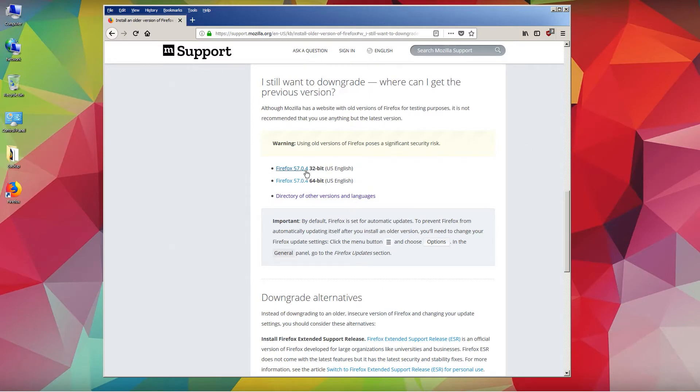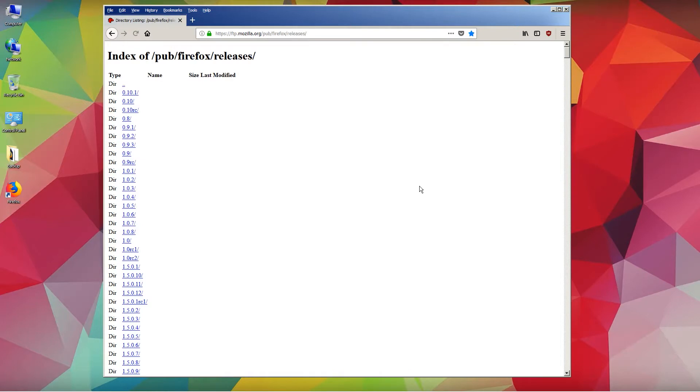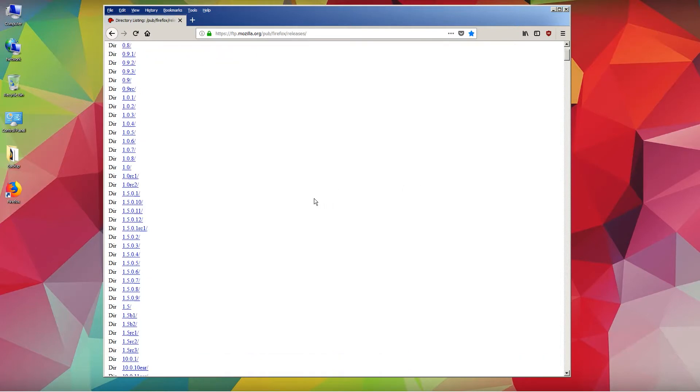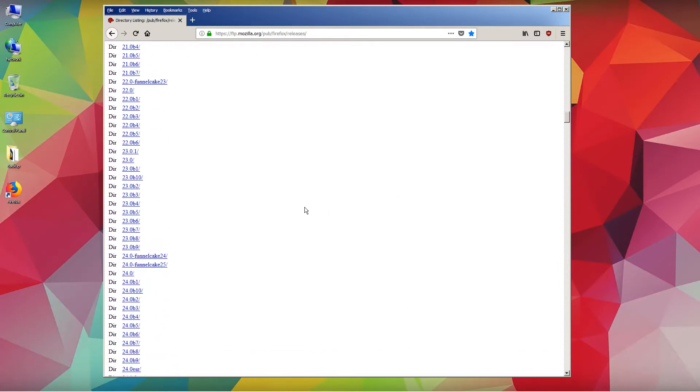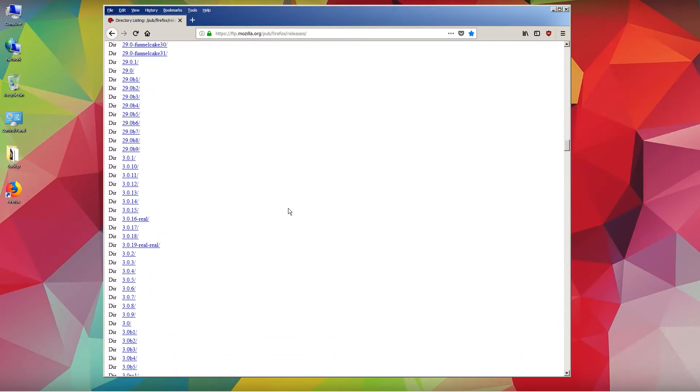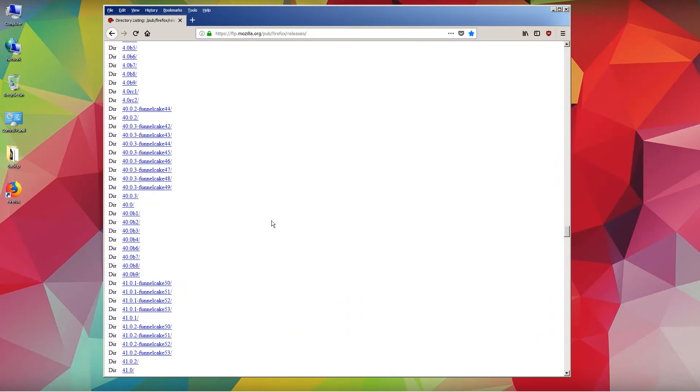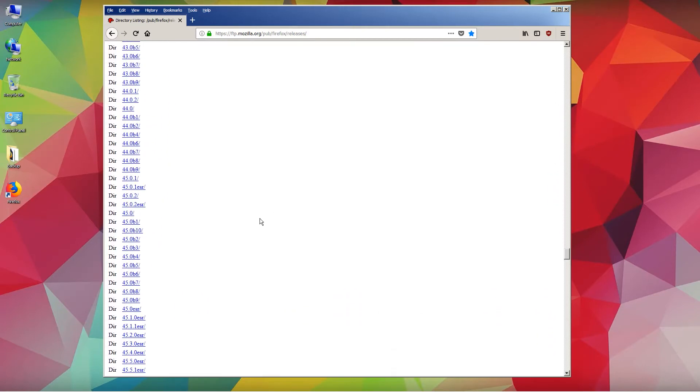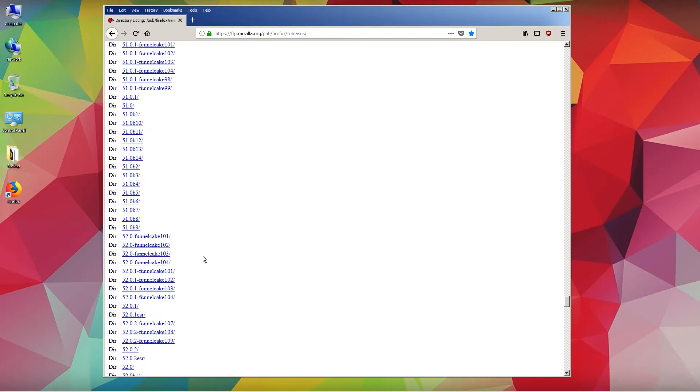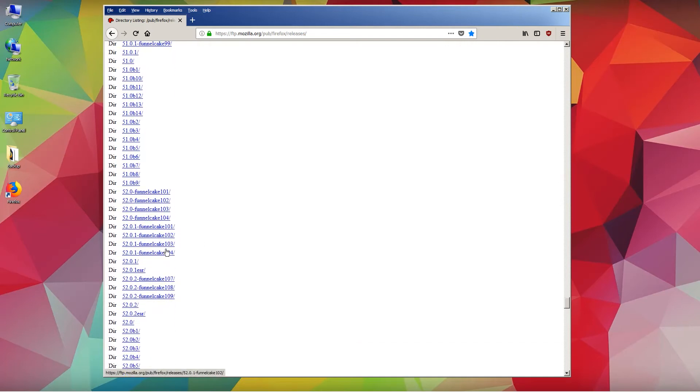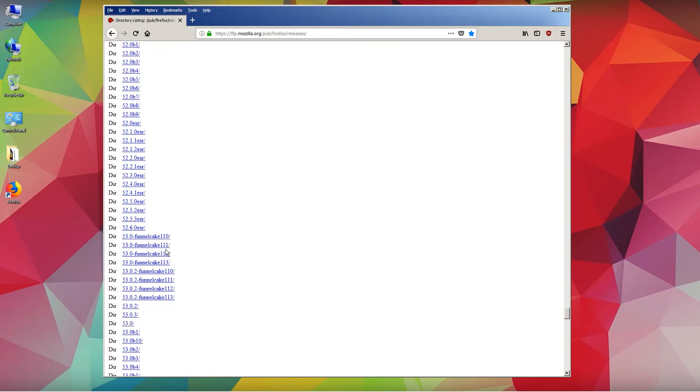We have a proposal of different versions, but that's not what we want. We want version 52. Click on this one here, 'directory of other versions and languages'. Here we have a list of all the versions of Firefox. Scroll down until you find 52.6.0 ESR - that's the one we want.